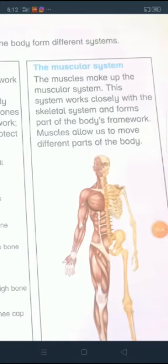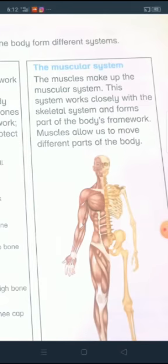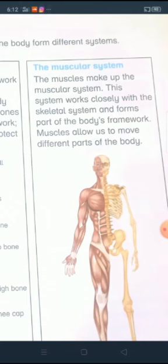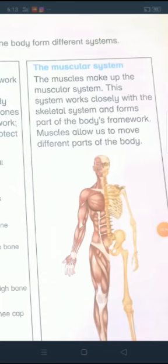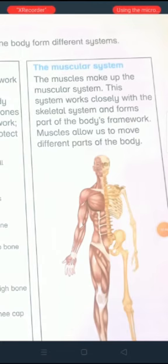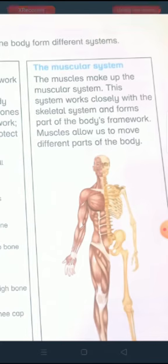The muscular system — patthhon ka nizam. The muscles make up the muscular system. This system works closely with the skeletal system and forms part of the body's framework. Yeh system skeletal system ke kareeb kaam karta hai aur jism ke framework ka hissa banta hai. Muscles allow us to move different parts of the body. Muscles hamaray jism ke mukhtalif hisson ko harkat denay mein madad karta hai.